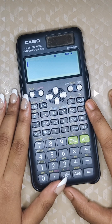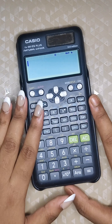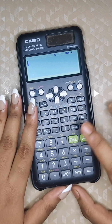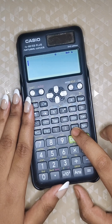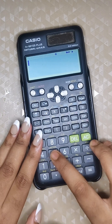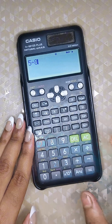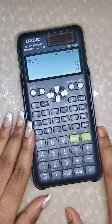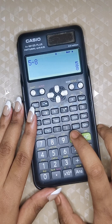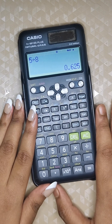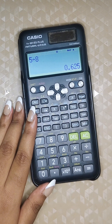The next function is the fraction and decimal toggle. Often we need to switch between fraction and decimal answers. Simply press this key — for example, if you calculate five divided by eight you get a fraction, then just press the button and you will get the answer in decimal form.